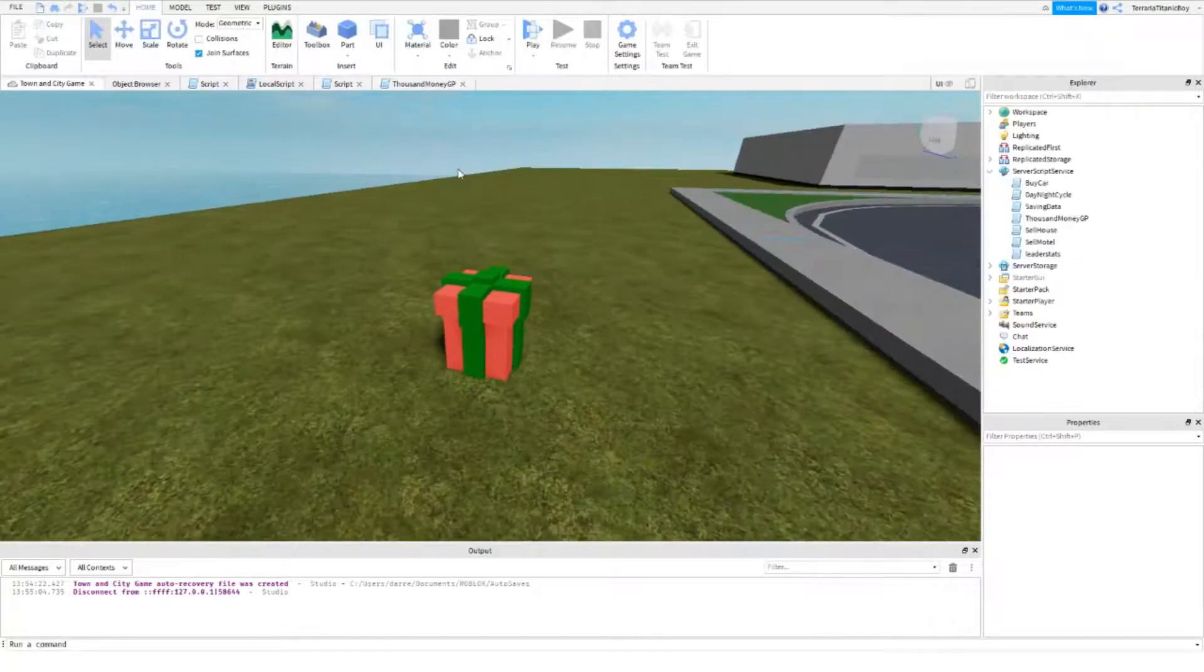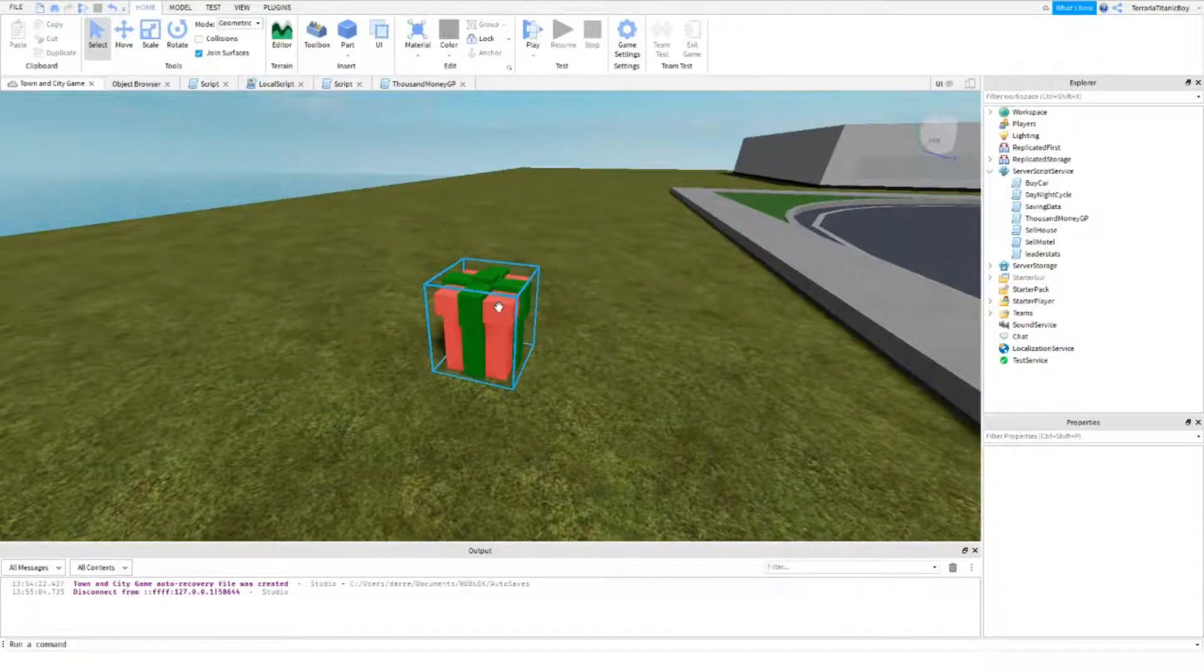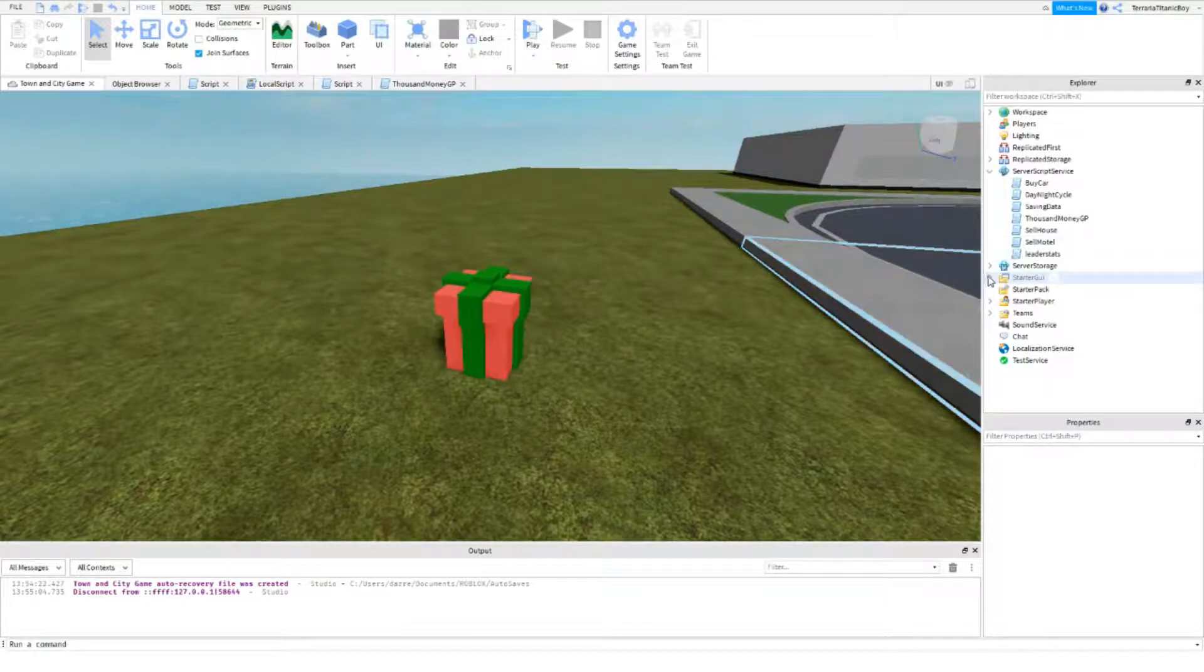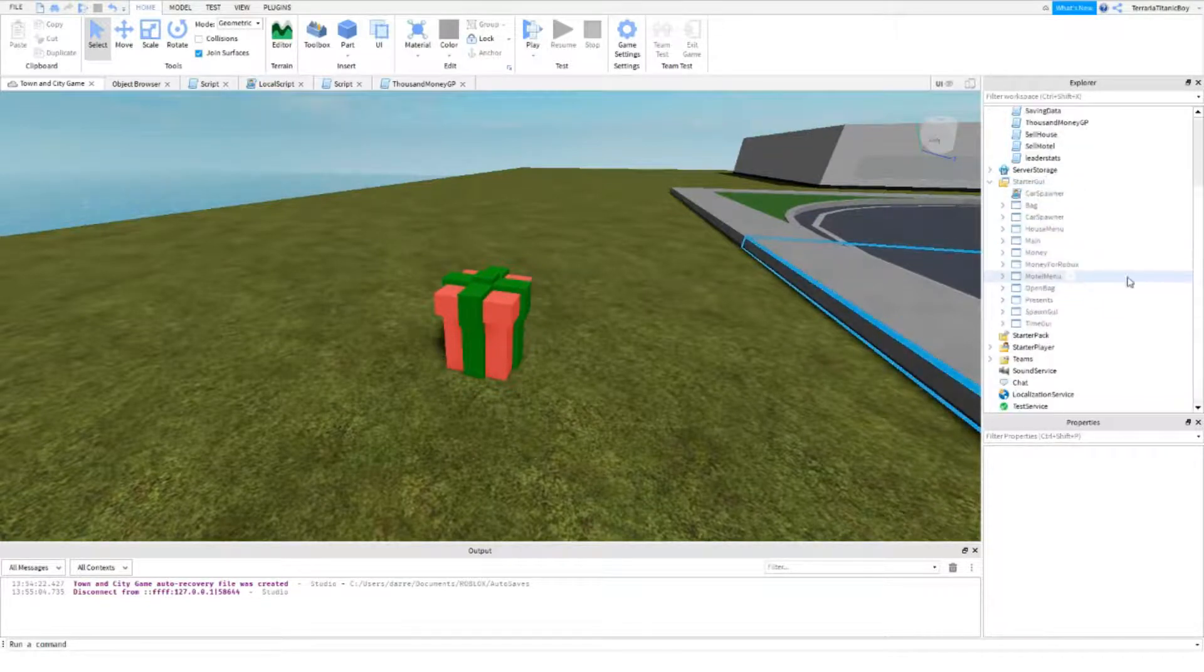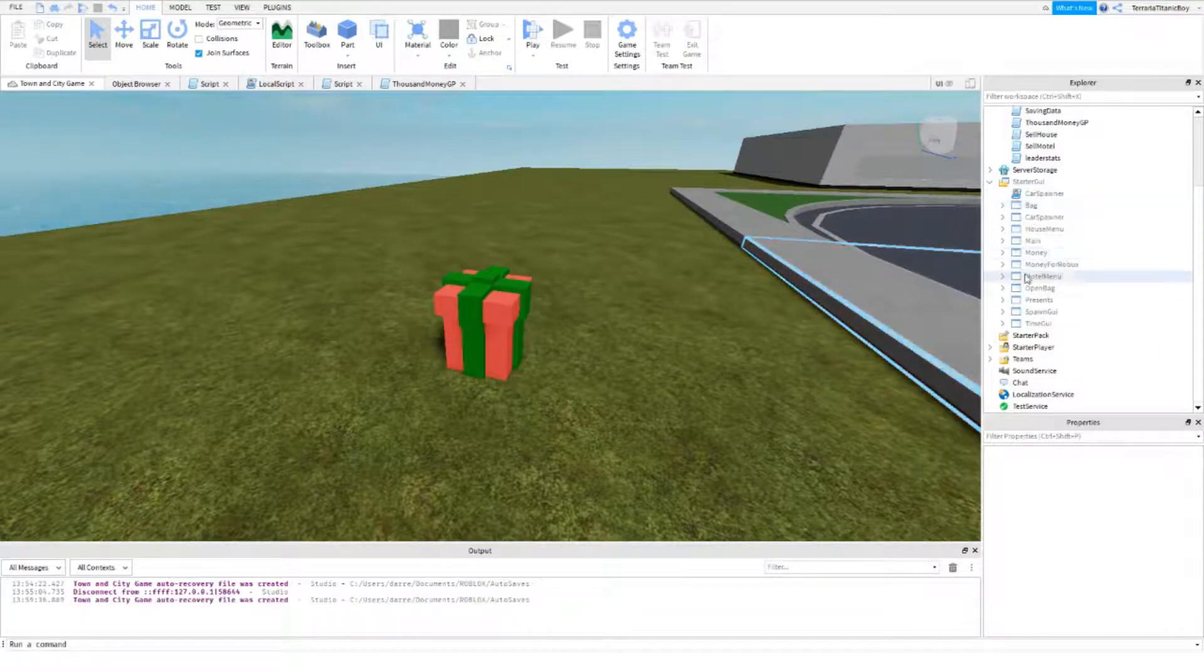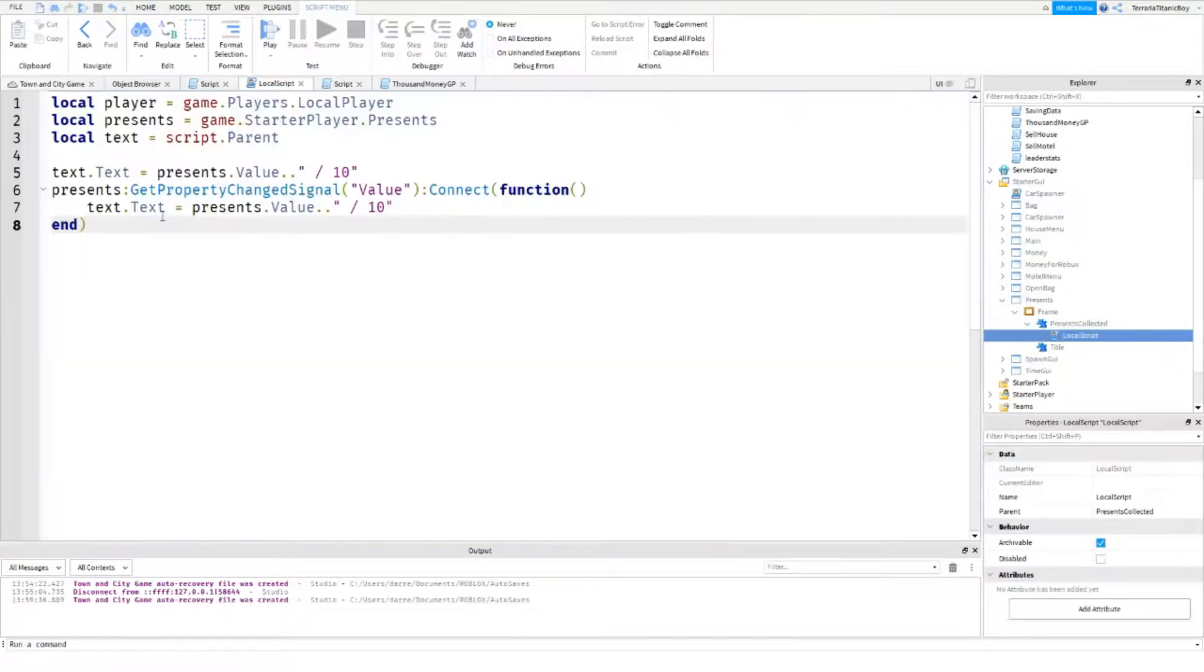So we are instead going to do it inside, inside the starter UI. Okay. So we need to go to presents here. And now so.